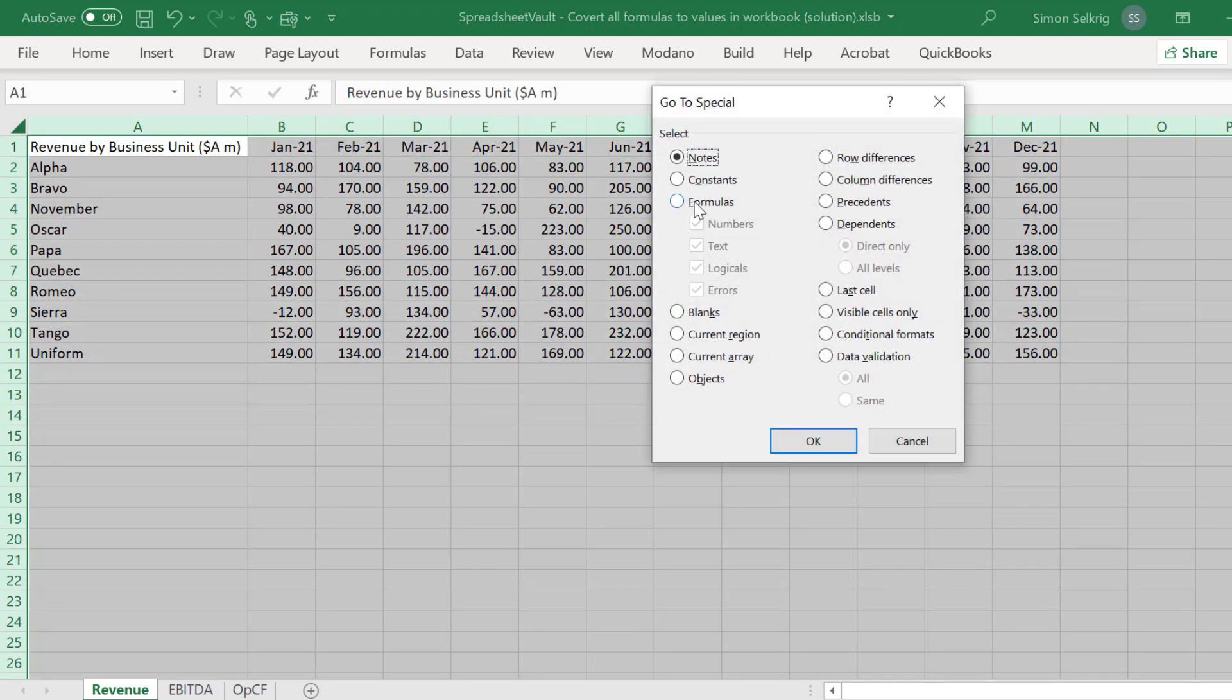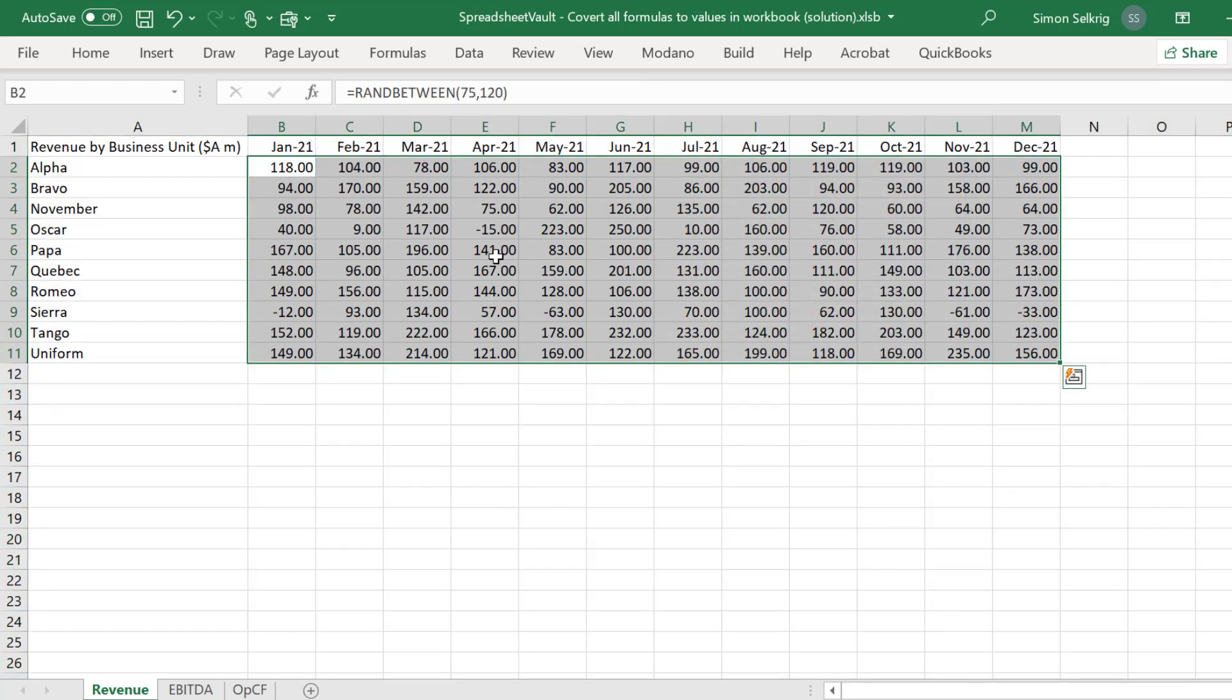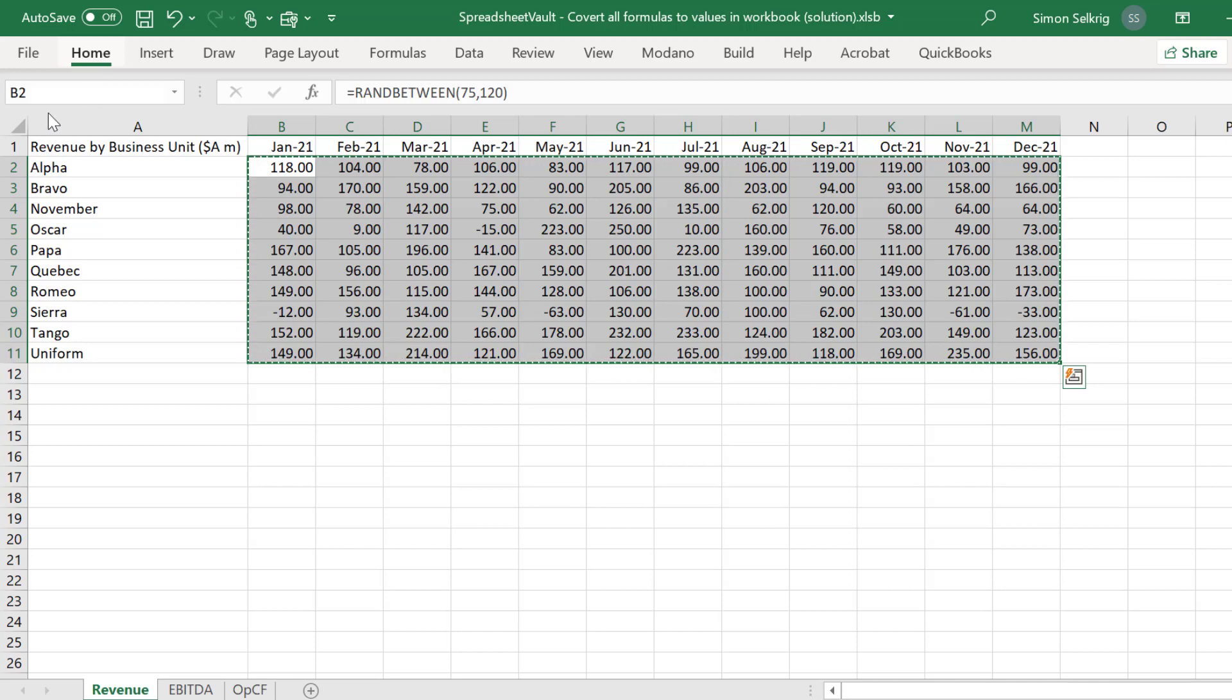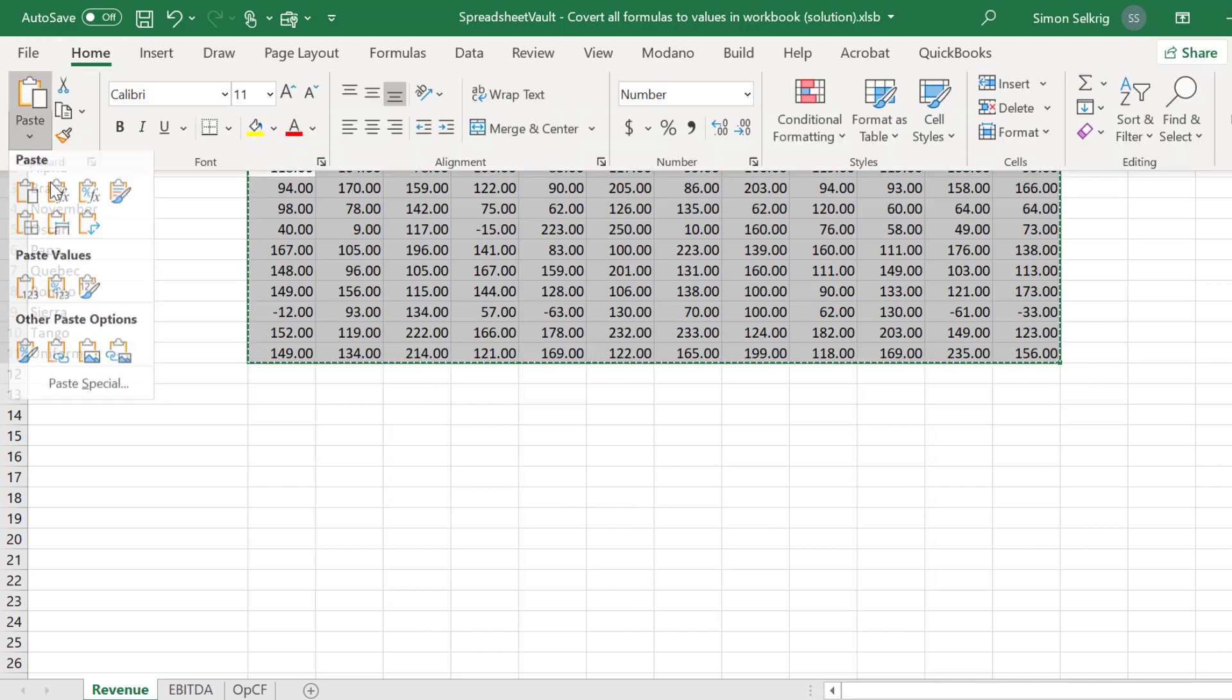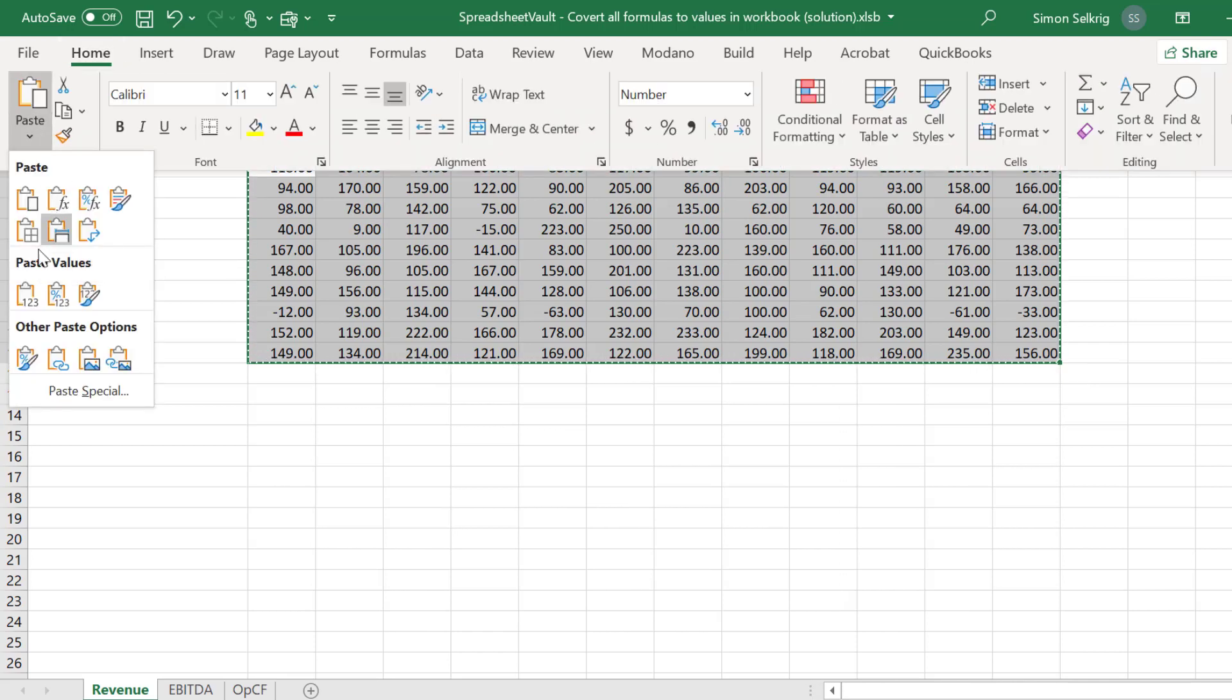As some Excel users know, if we press F5, there is the Go To function, where we can select formula cells like so, where we can then copy and paste values like this.